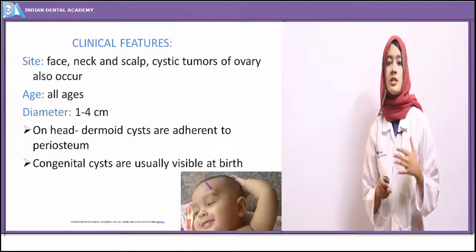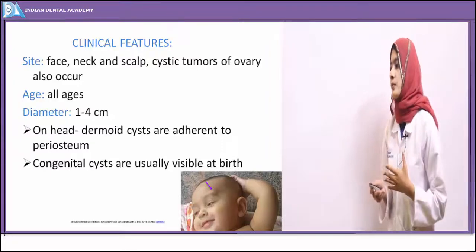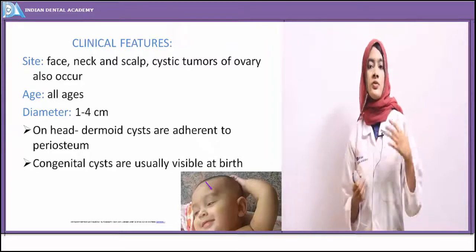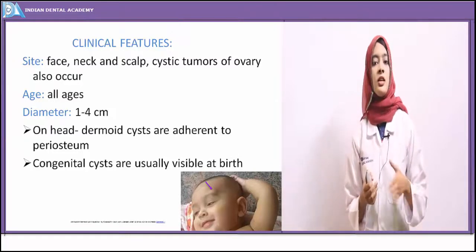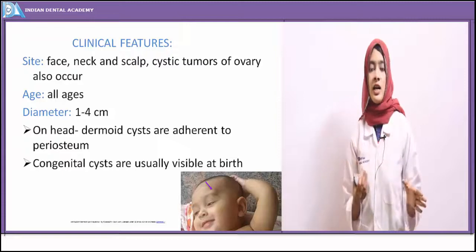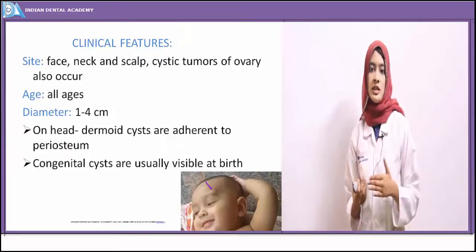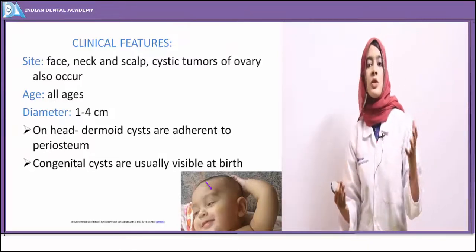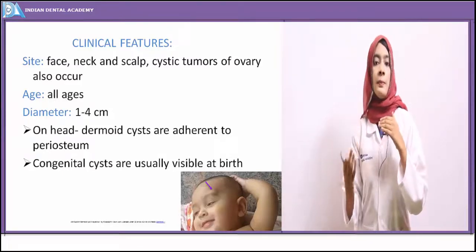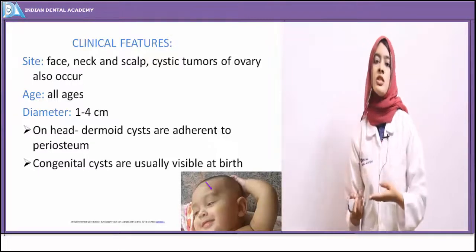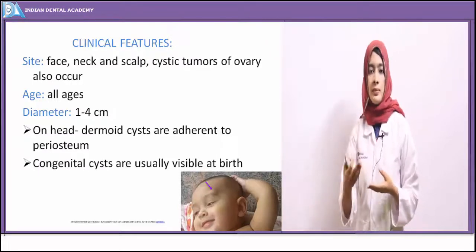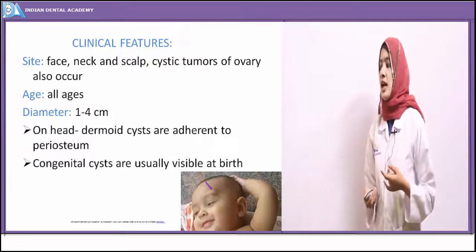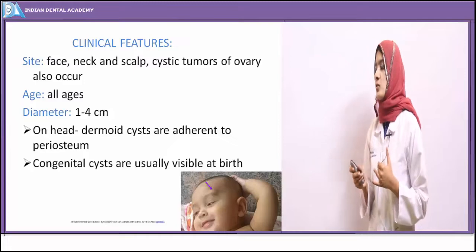Congenital dermoid cysts are visible even at birth. Dermoid cysts affect all age groups from very young to very elderly. If they are in very young individuals, the congenital dermoid cysts are present. If noticed in elderly individuals, it is because of implantation of epithelium. Sometimes during surgical procedures, the epithelium is implanted into the underlying tissues, leading to proliferation of epithelium and cystic transformation.